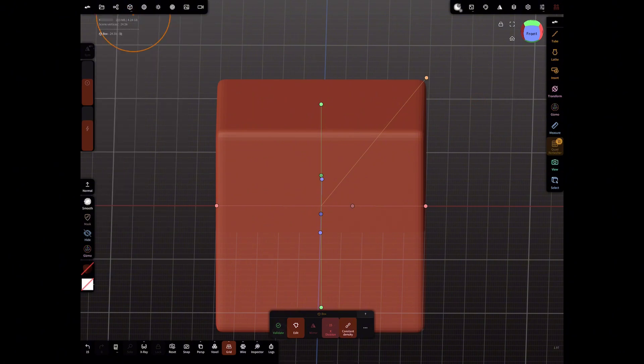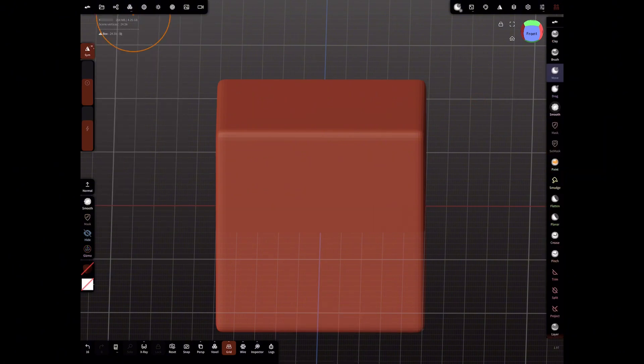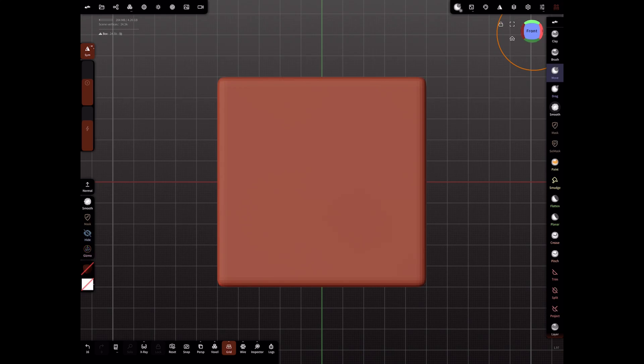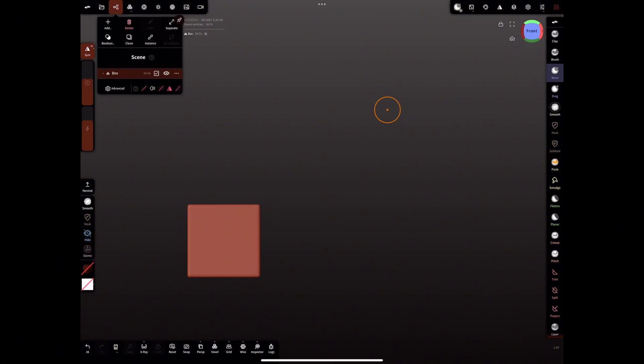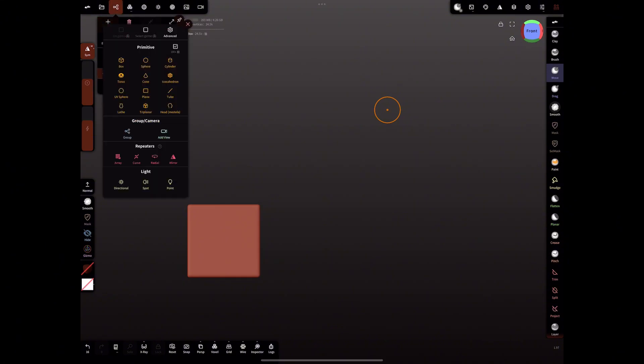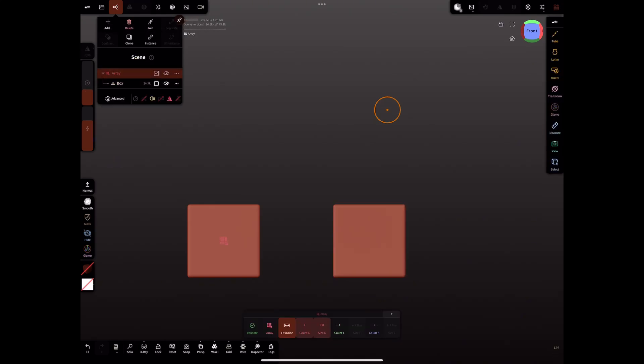You can repeat an object along the X, Y, and Z axis as many times as you want when using the array tool. Enabling Fit Inside creates two points where the object repeats between. The Count setting determines how many times the object is repeated.